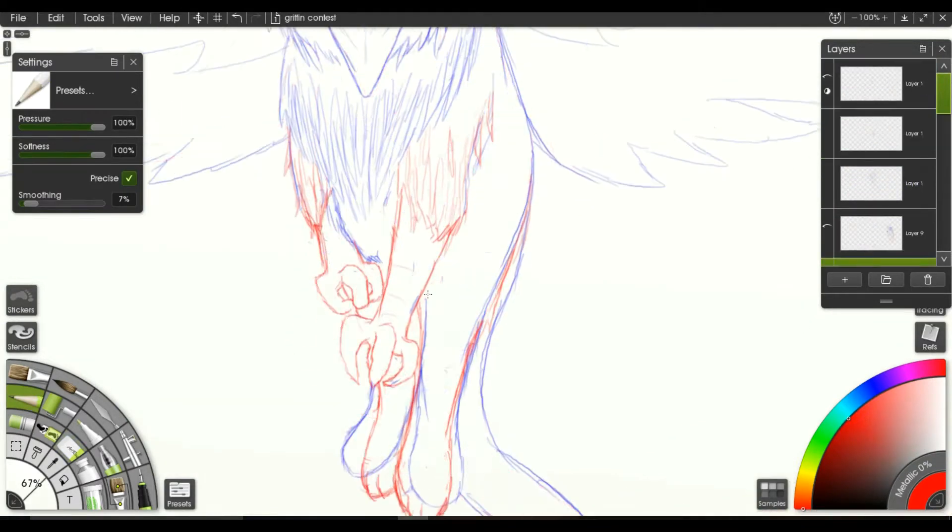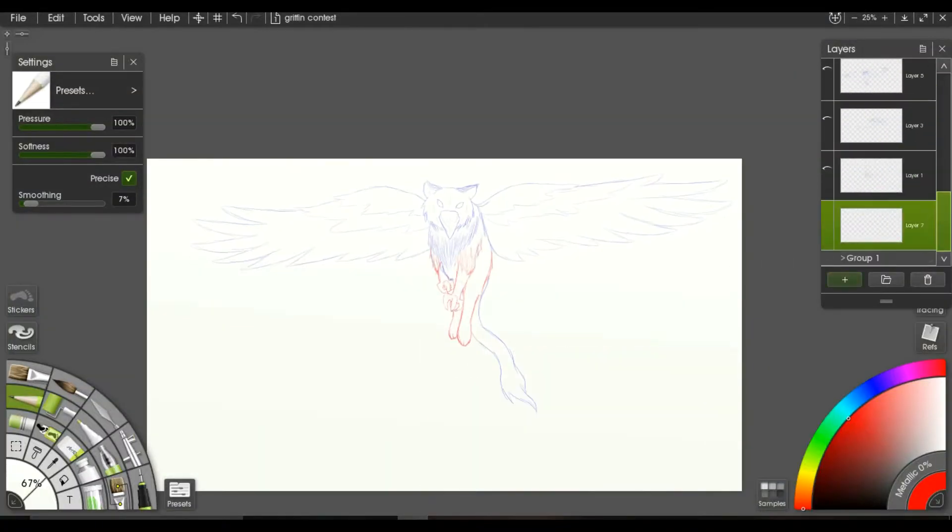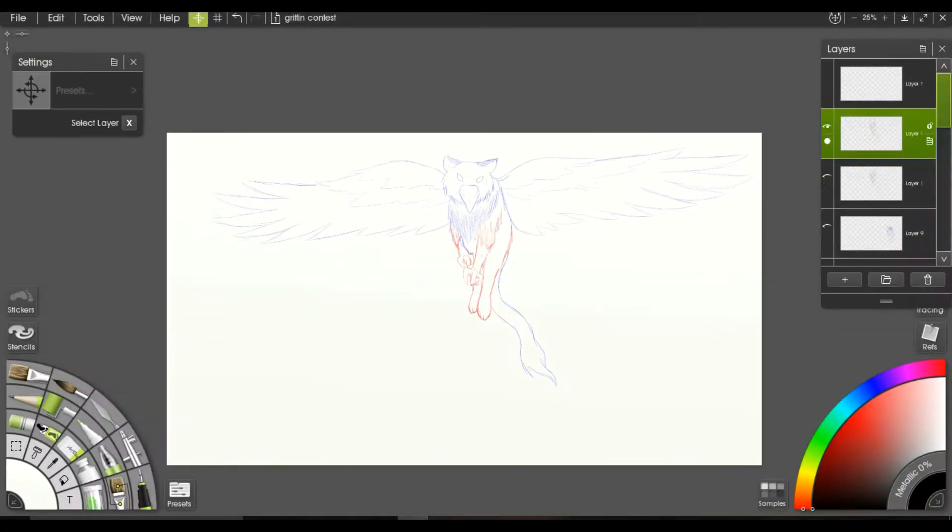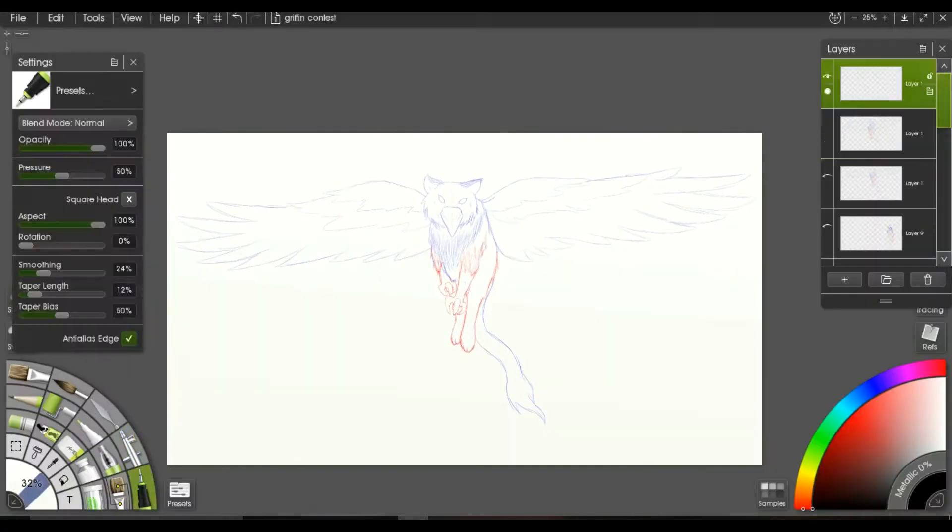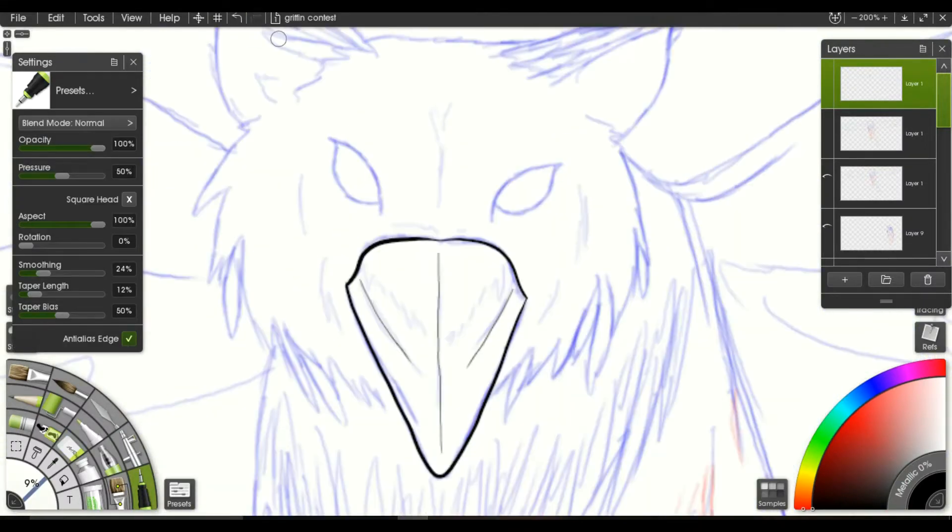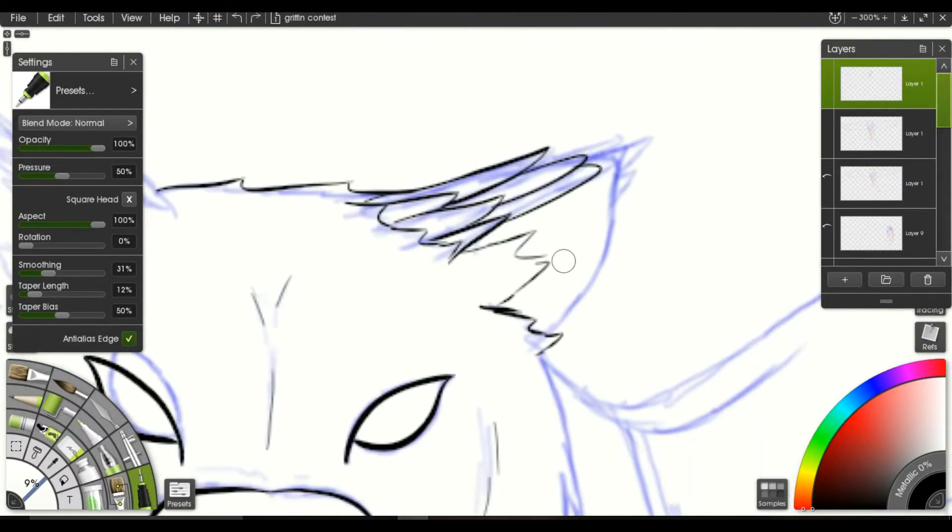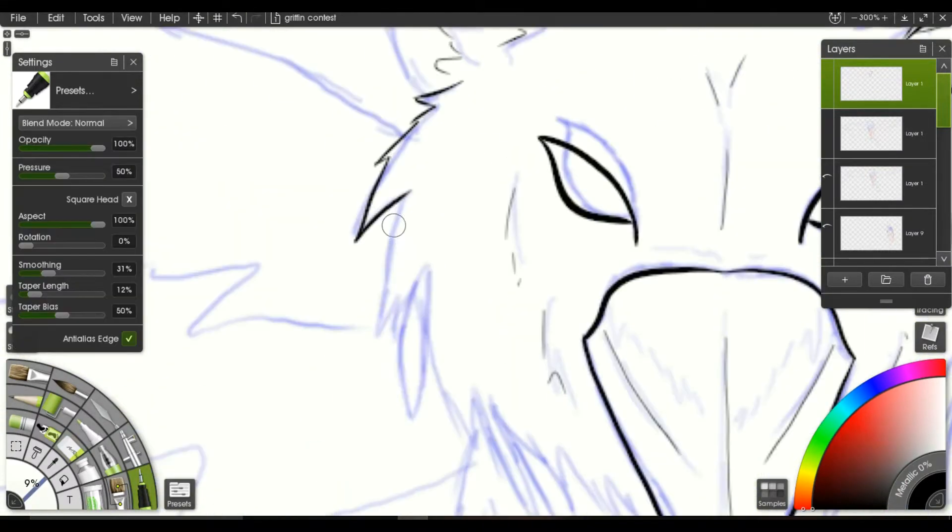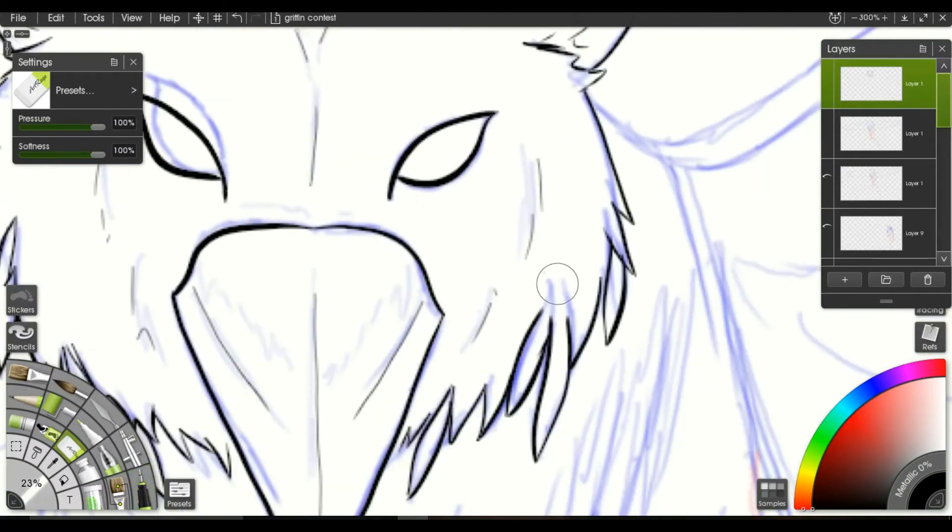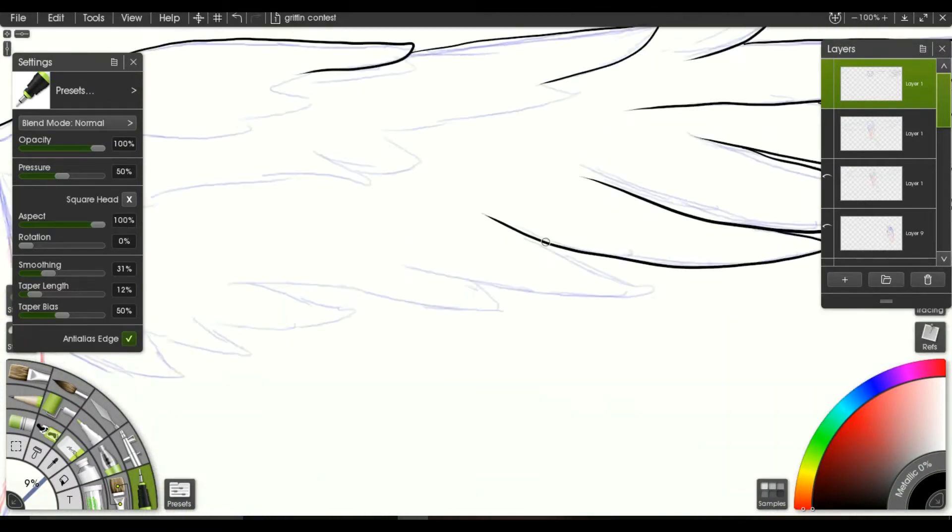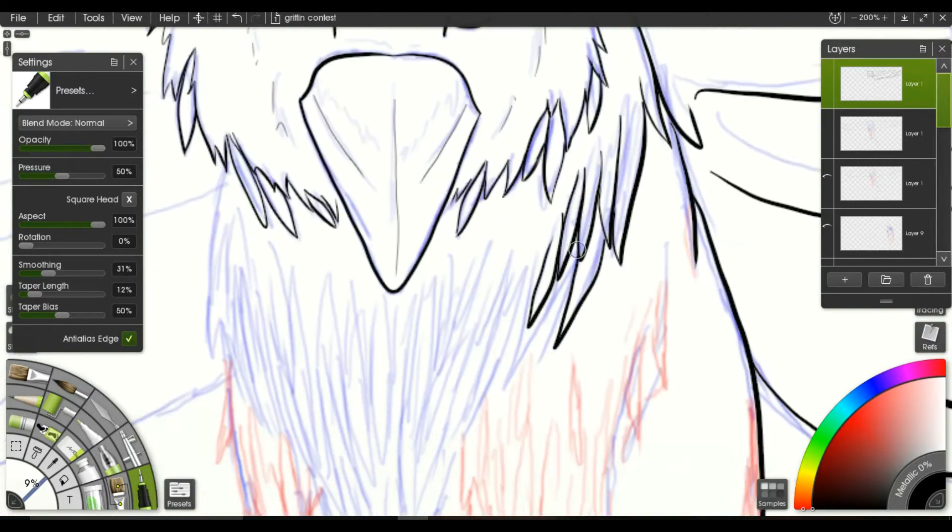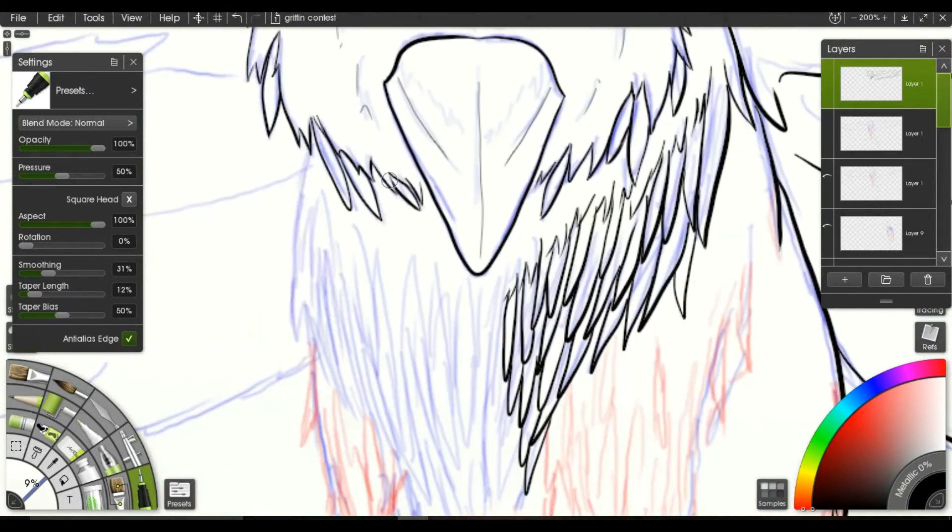I had a little bit of trouble getting the claws positioned and not looking super derby, but I eventually managed to get them to a position and size that I felt looked right.